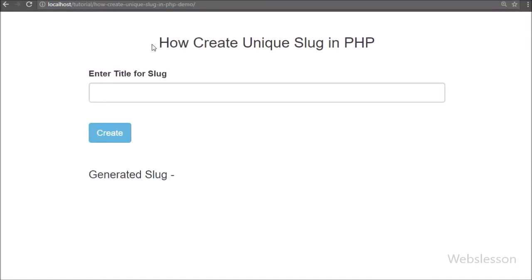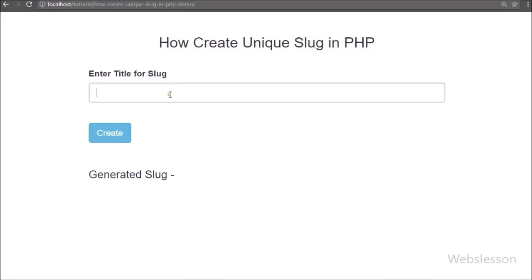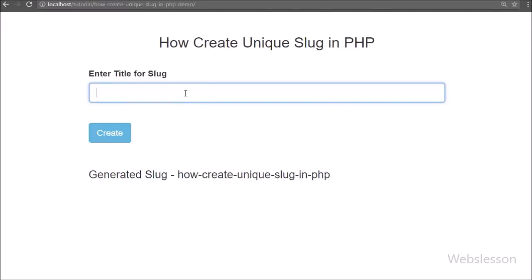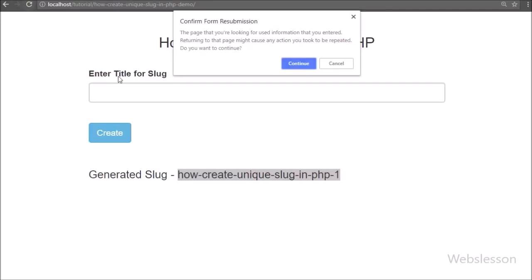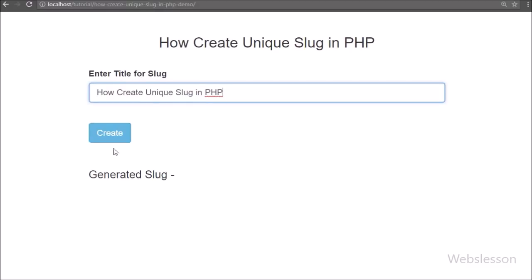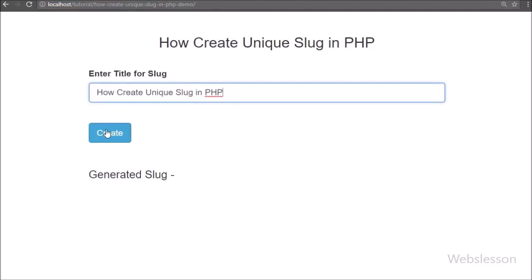Hi guys, this is a new video tutorial on PHP web development. Here we will learn how to generate a unique slug or URL for a particular title. A unique slug is the most important part of our website because based on that slug it will load content related to a particular page. If there is the same URL in our database then it will load data of two pages, which is a big mistake in programming. So generating a unique slug is required when working on any content or ecommerce site using PHP.